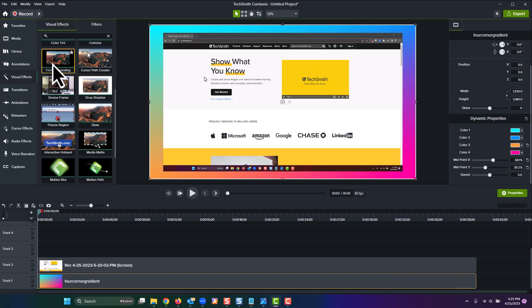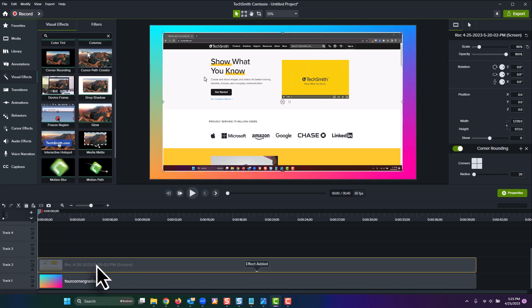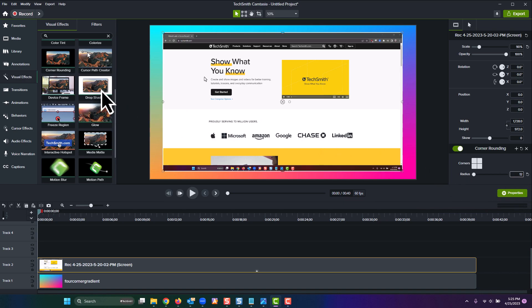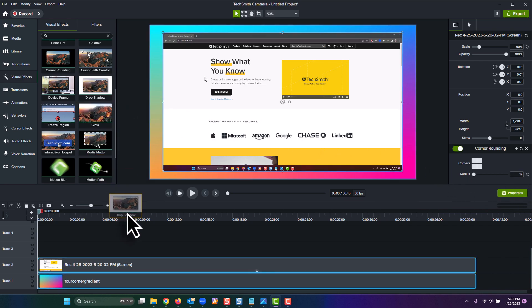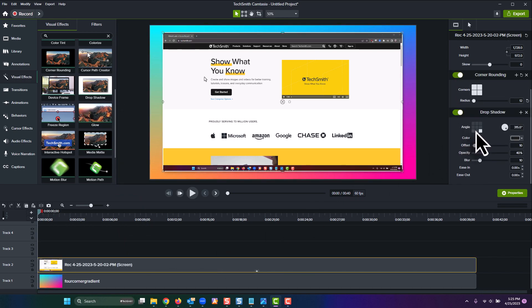In the properties panel, set the radius to 12 so that you get a nice subtle rounding on the corners. Next, go to the visual effects panel and add a drop shadow to the screen recording. In the properties panel, set your angle to 270 degrees, your offset to 25, opacity to 50 percent, and blur to 30.